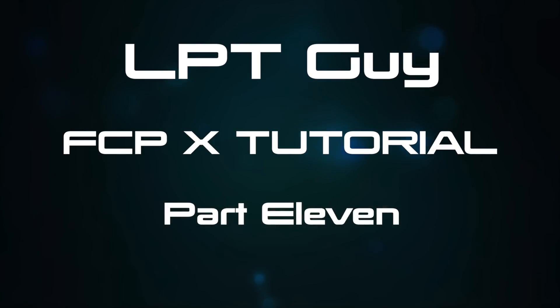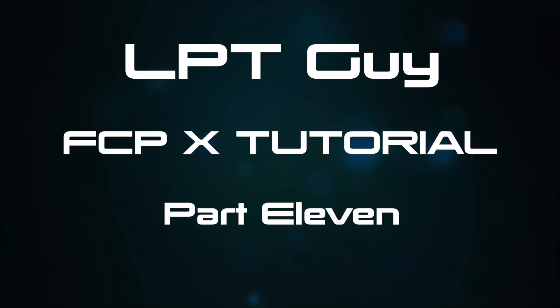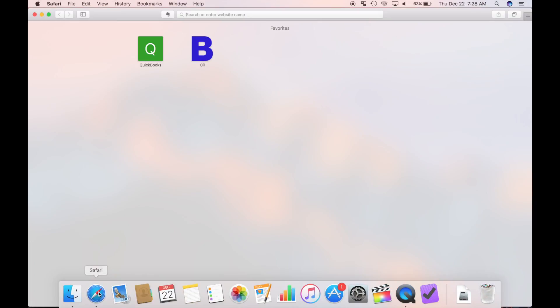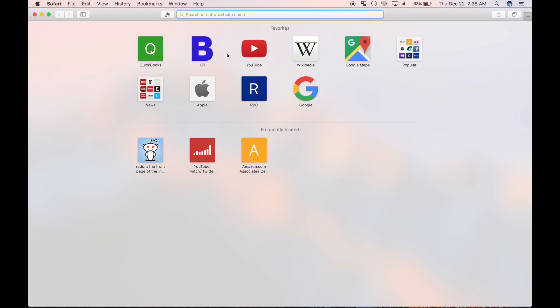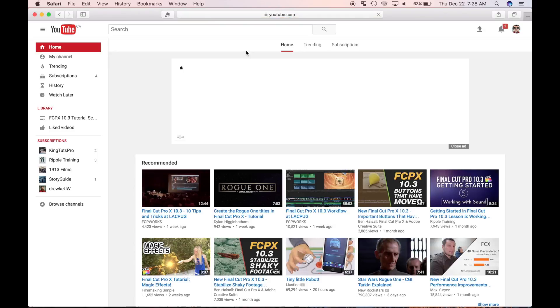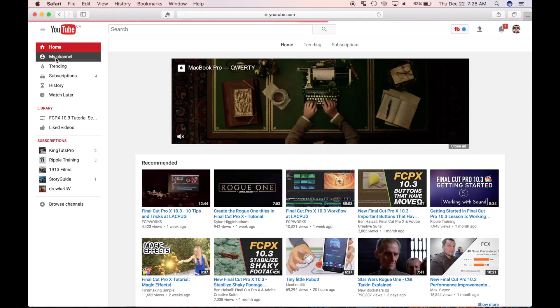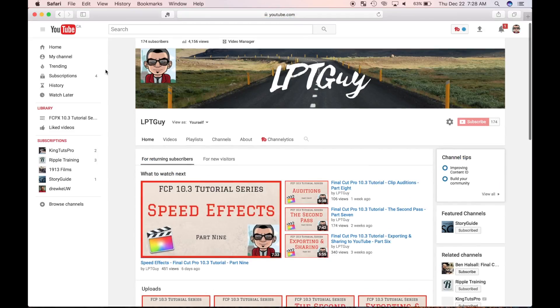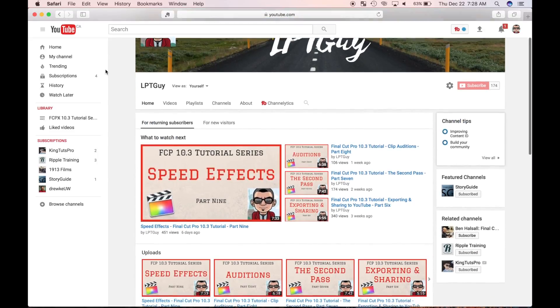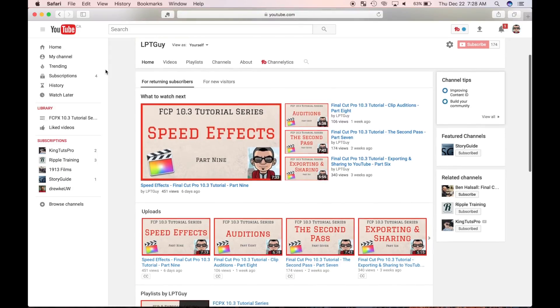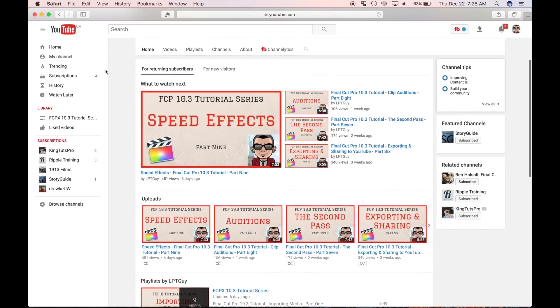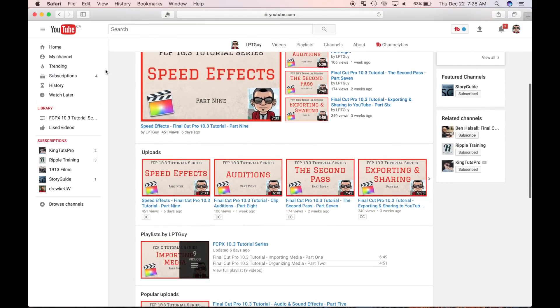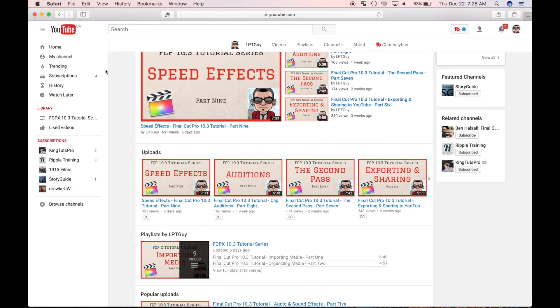Welcome back to my Final Cut Pro 10 tutorial series. This is part 11 of my complete A to Z tutorial. If you are new to Final Cut Pro or new to the series, I strongly recommend going back and watching the previous videos. I'll link them in the description or click the i in the sky for a complete playlist.